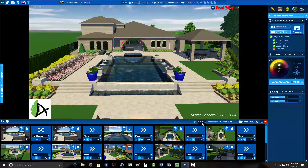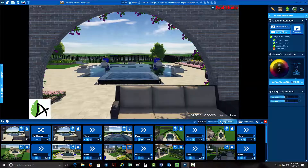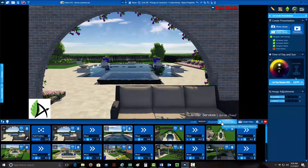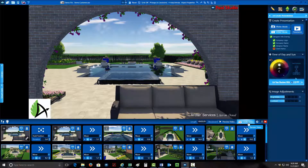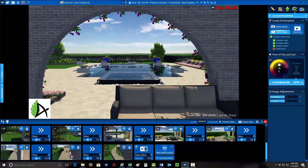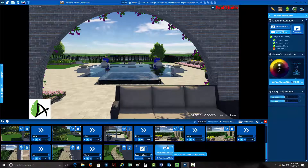Let me show you around the screen. Right here is your overall length. This right here will allow you to preview the video — you can stop the preview. And then right here, once you're ready, it will allow you to create the video presentation. When you first come up, all you're going to have is a blank screen.